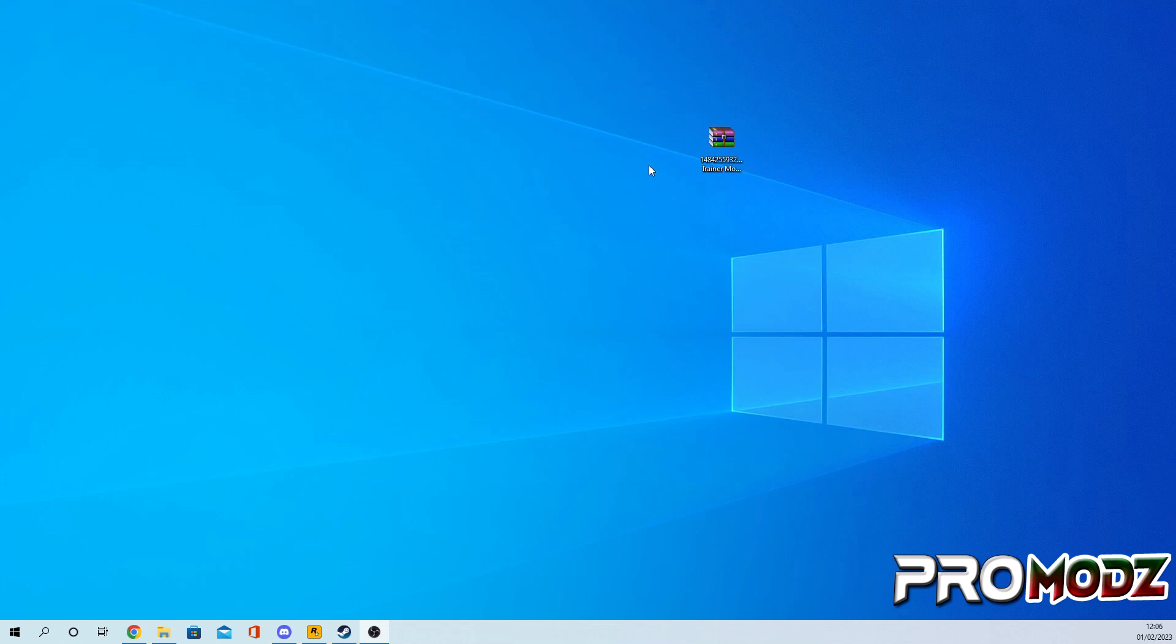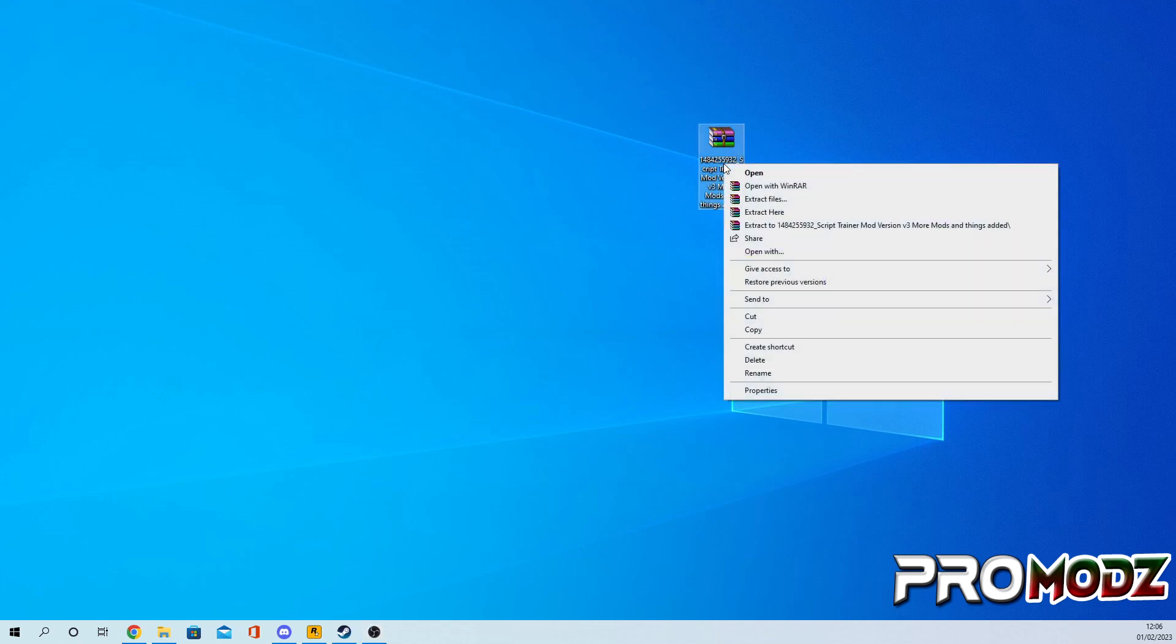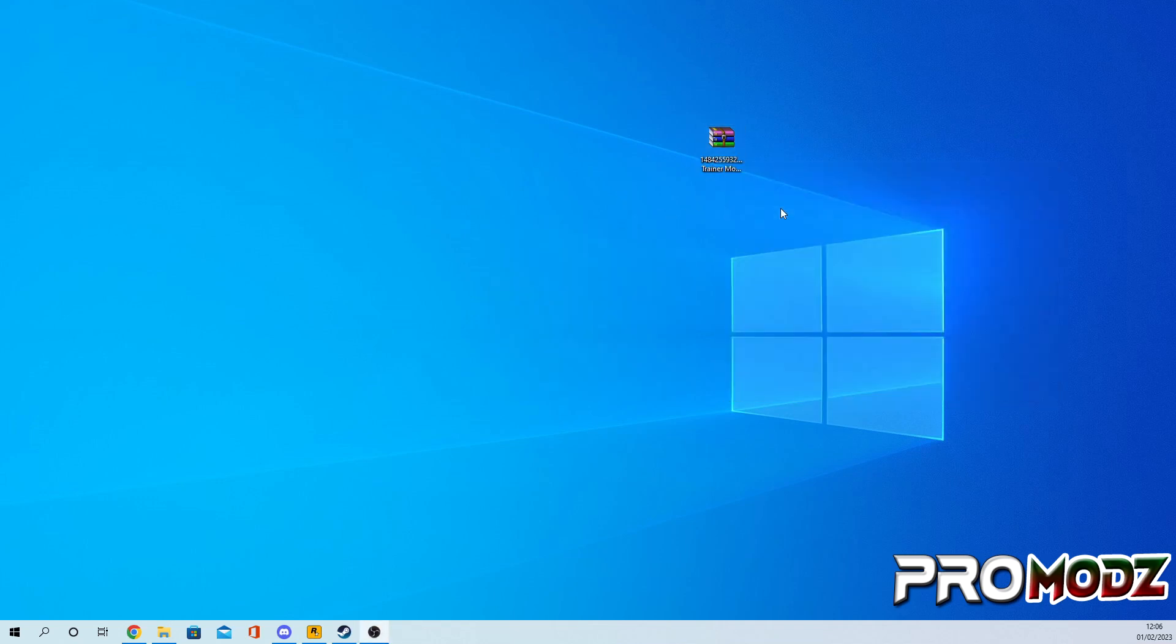Once you have downloaded the mod loader, all I'm gonna do is just click and extract here. This will extract the folder to our desktop.